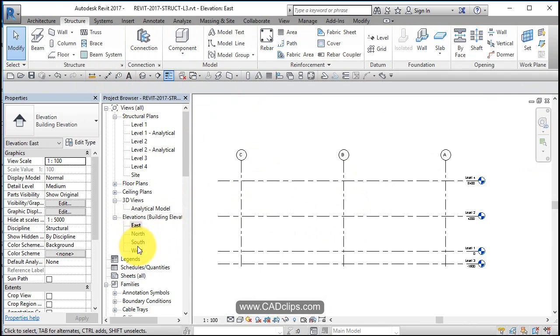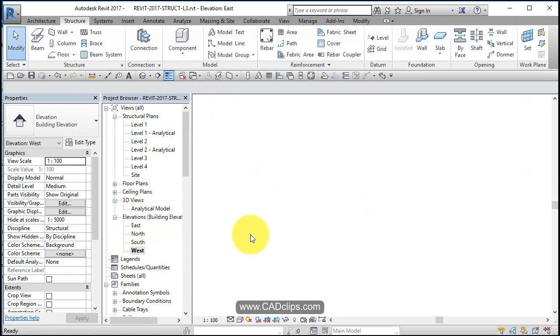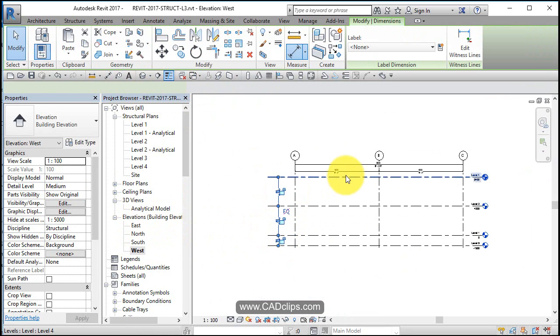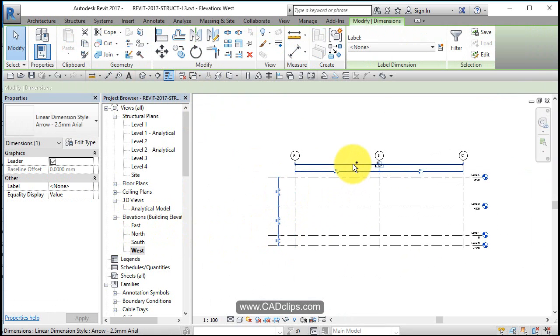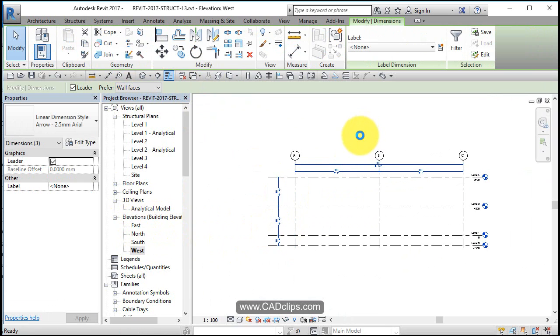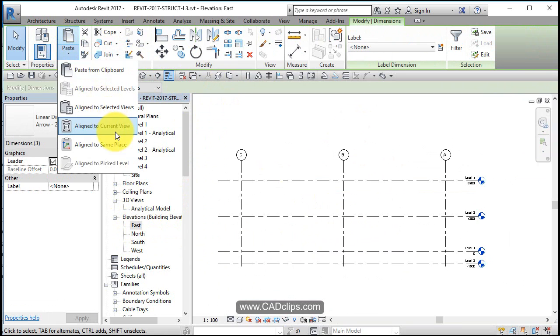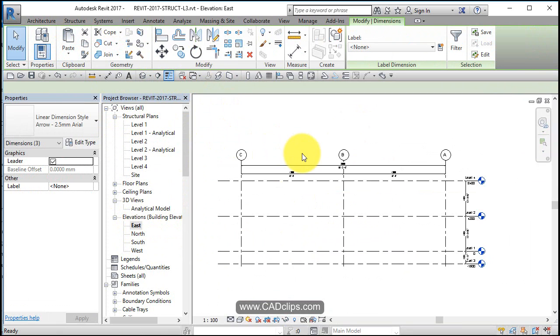One more, you know what we're going to do, watch this. I'm going to go to the west, I'm going to grab this, this, this and this and go Ctrl+C on the keyboard, copy to the clipboard. Go to the east and say paste to current view and voila, paste it over.